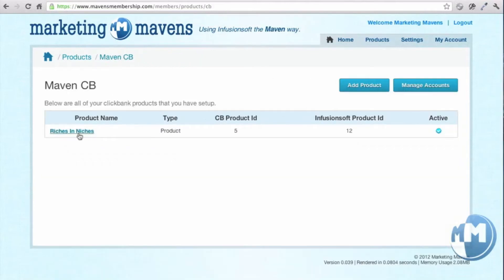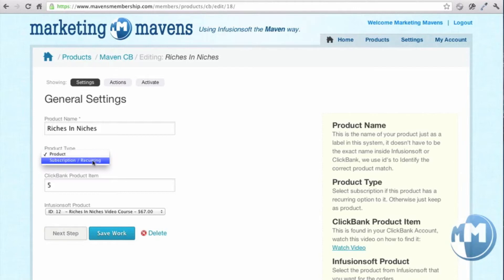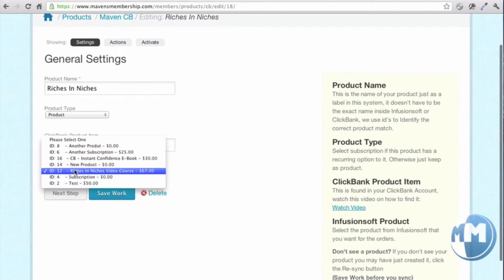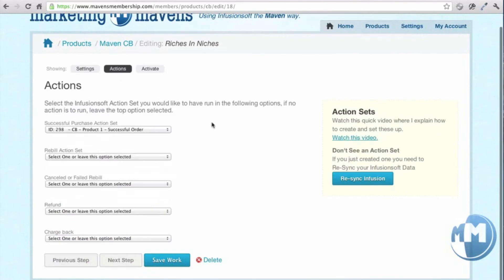Let me show you how easy it is to manage the products. Here's a Riches and Niches product. You'll put in the label name, choose whether it's a product or subscription, and click the Clickbank product item. We've even included videos on how to find each of the things that may be difficult to find. All your products inside your Infusionsoft application are easily loaded in here, and you can choose all the actions you want to have run — so when somebody buys this product, which action set to run.